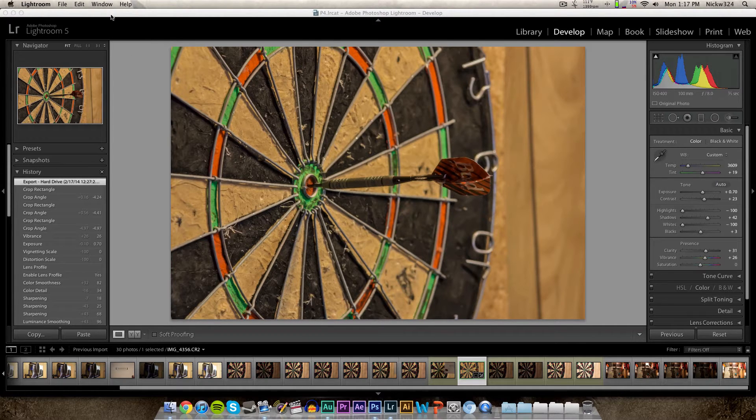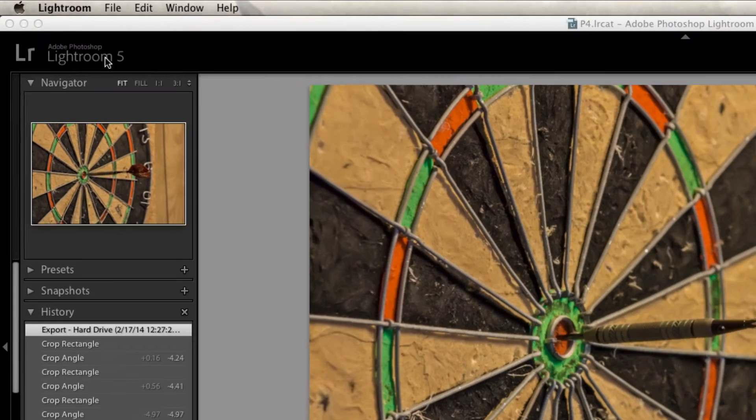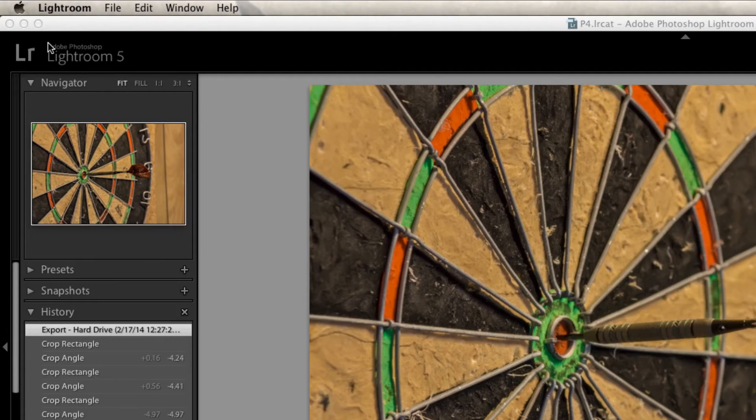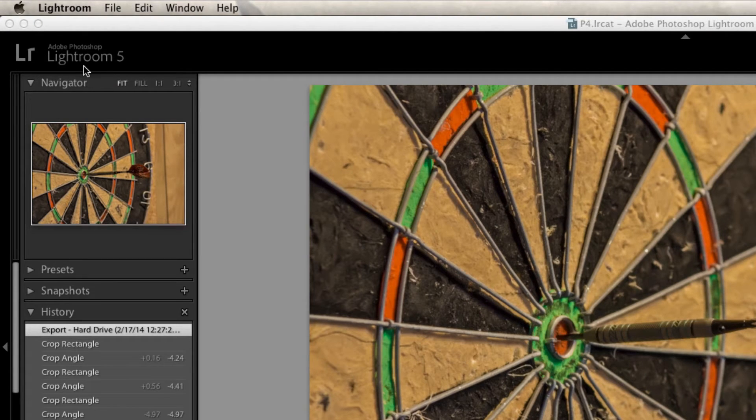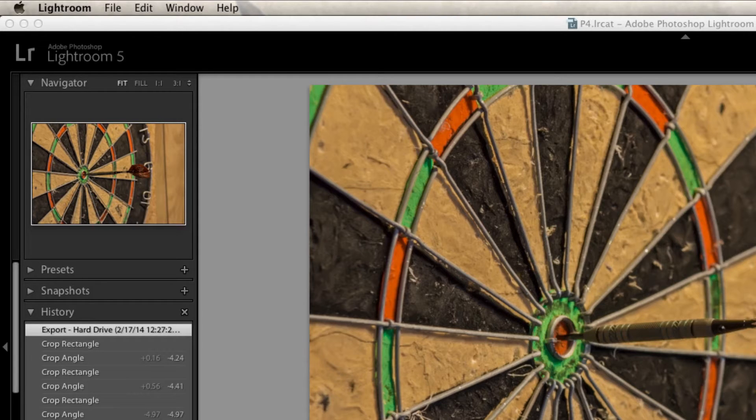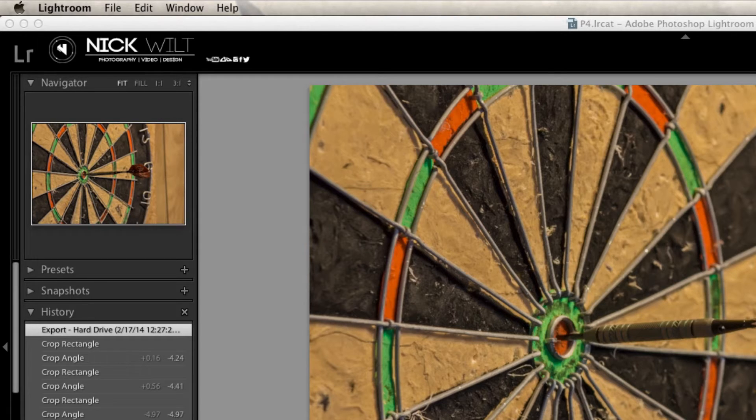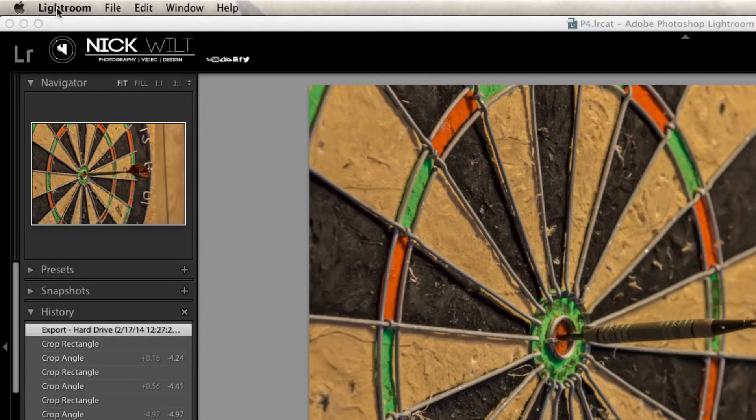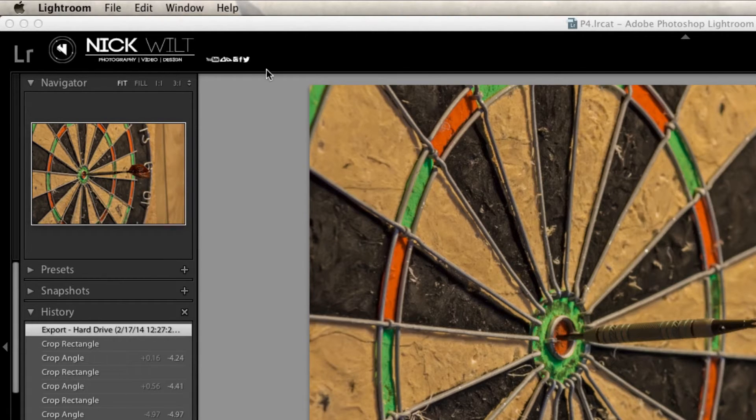So just to give you an example of what we're going to be doing, take a quick look up here at the top corner to the current identity plate. This is what comes standard with Adobe Lightroom. And now watch what happens when I turn on my custom plate. BAM! So there we go, it has my logo up here, it has my name, I still kept the default Lightroom logo, and it has a bunch of other stuff over here.